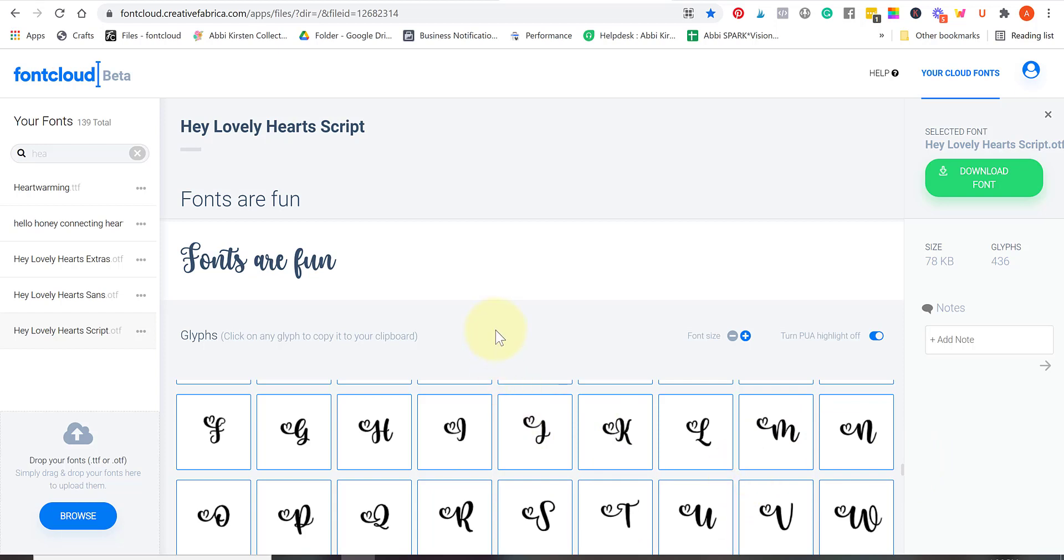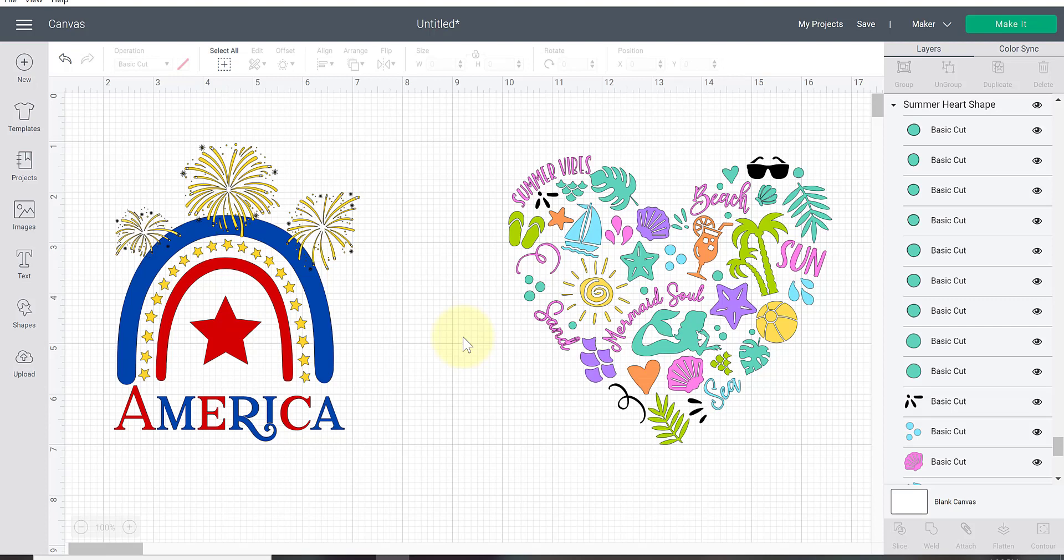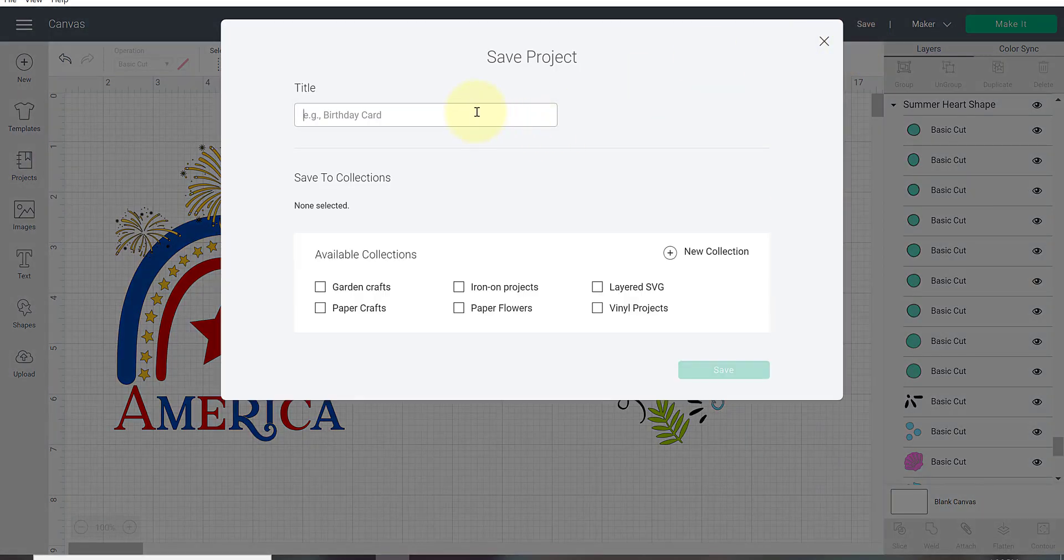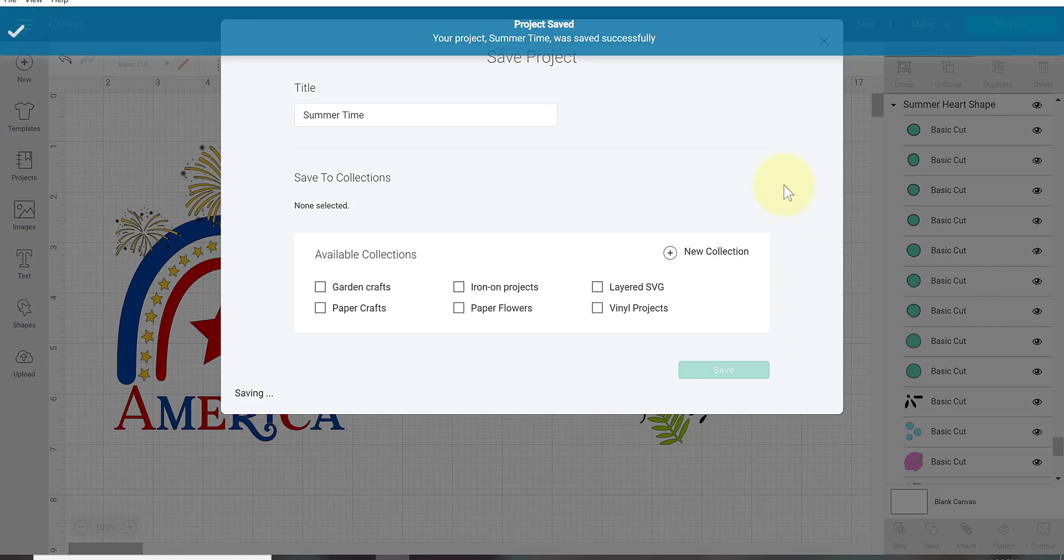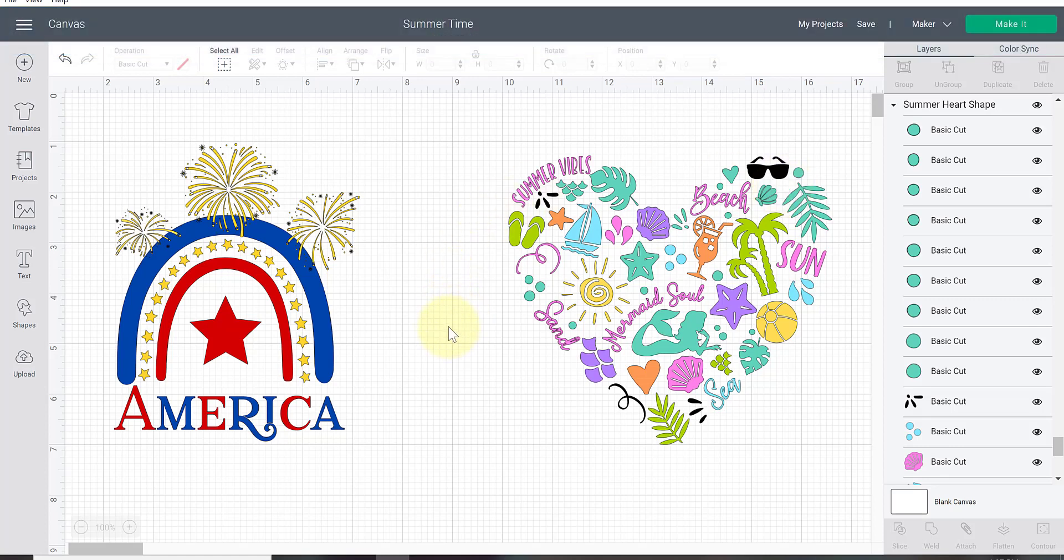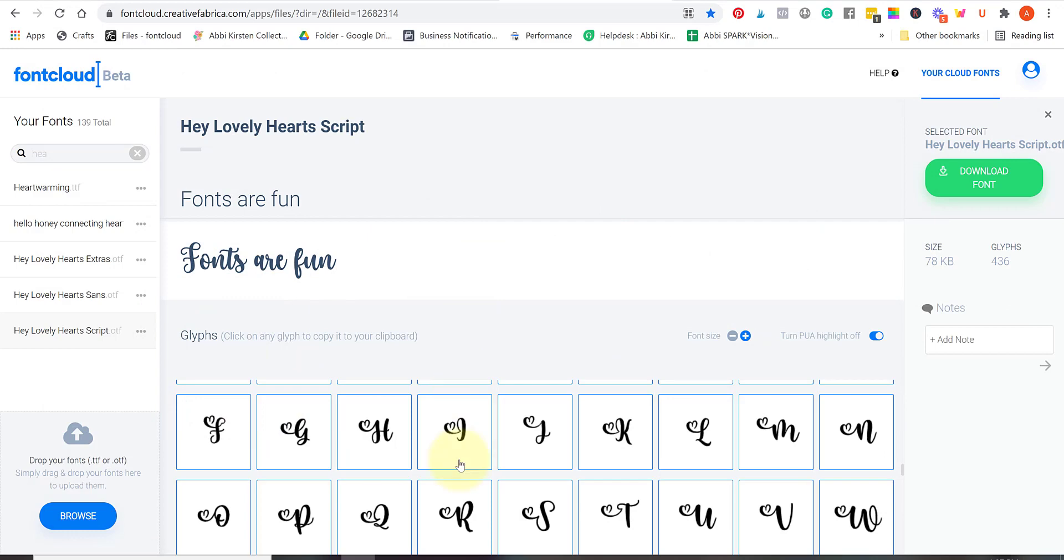Anytime you install a new font you have to close out Design Space and reopen it. It will not automatically load until you've closed out Design Space and you reopen it. I'm going to save my current project, call this one summertime, and I'm gonna close out Cricut Design Space and then reopen it.